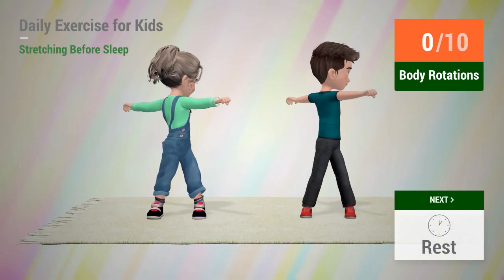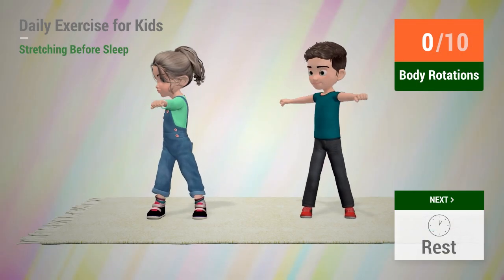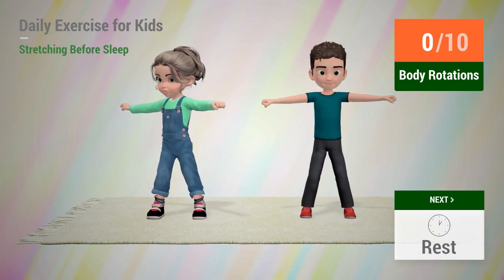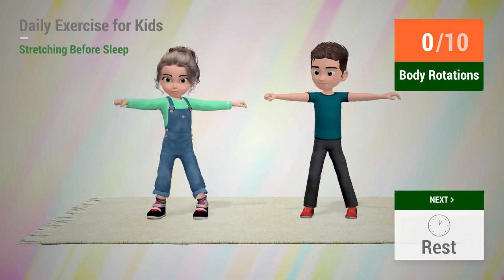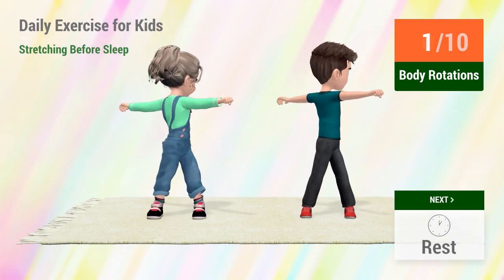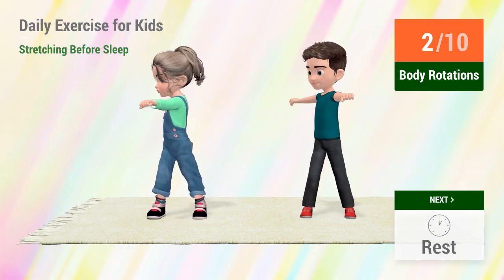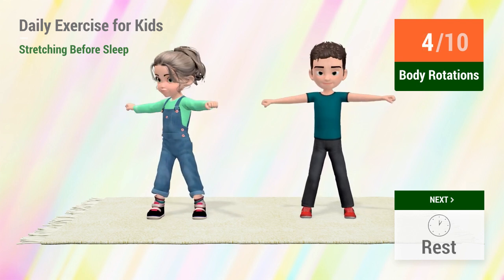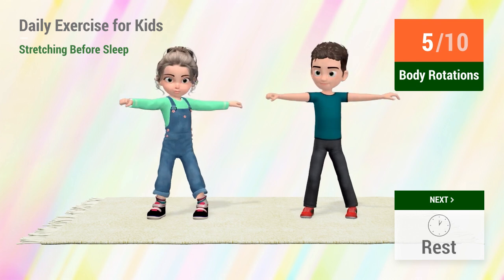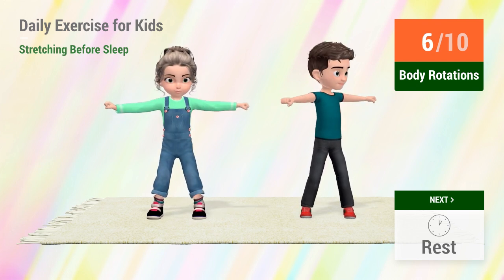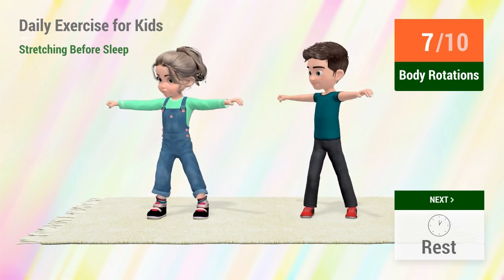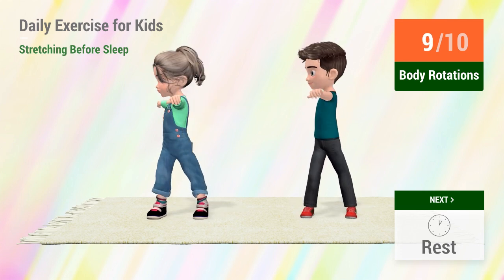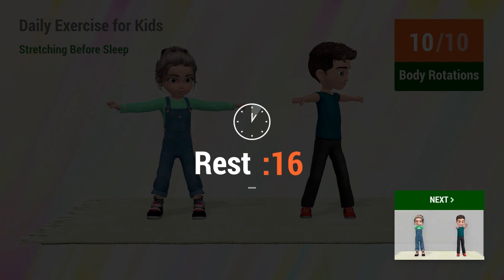Up next, body rotations. In 5, 4, 3, 2, 1, go! 1, 2, 3, 4, 5, 6, 7, 8, 9, 10. Rest time.